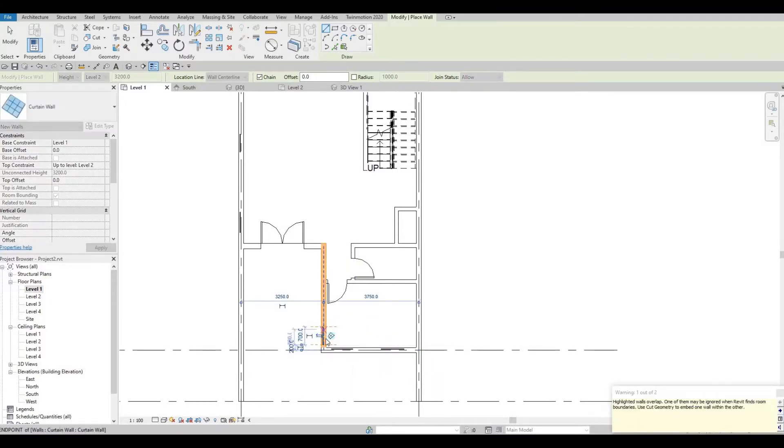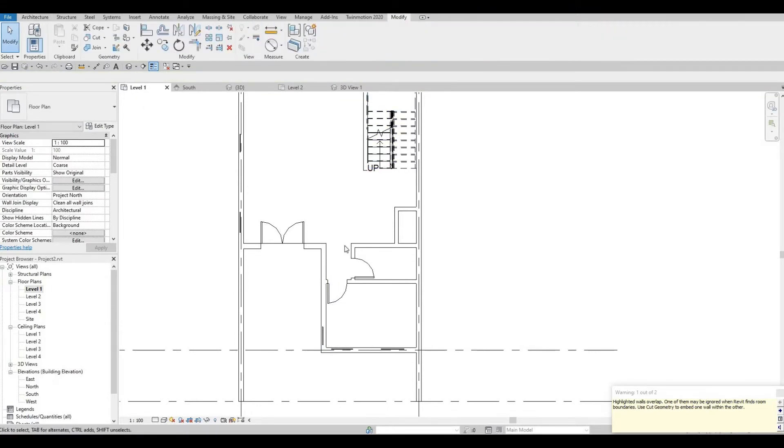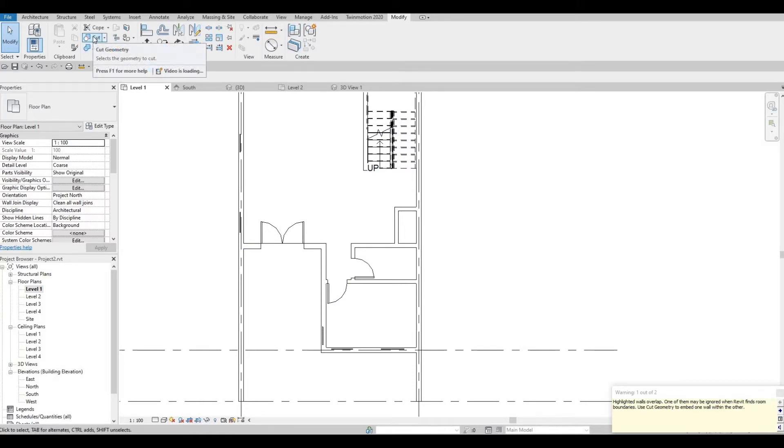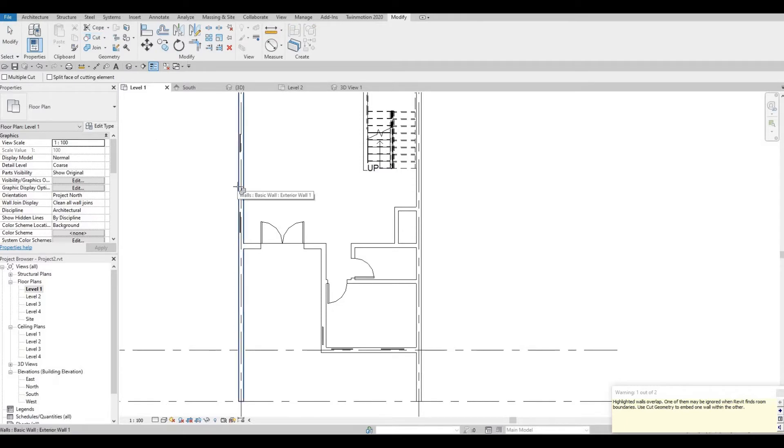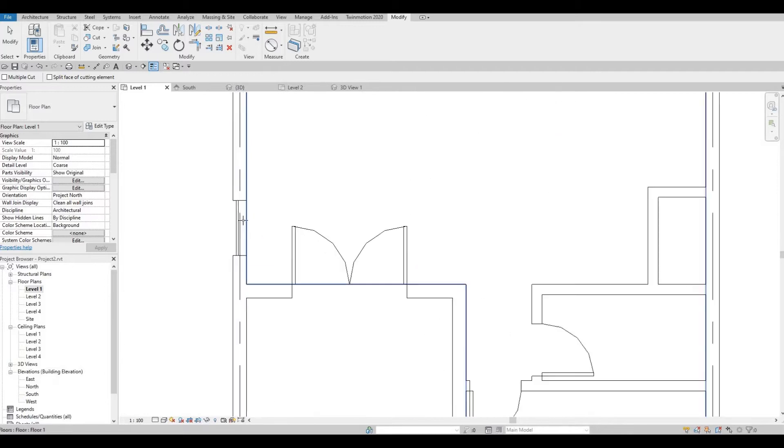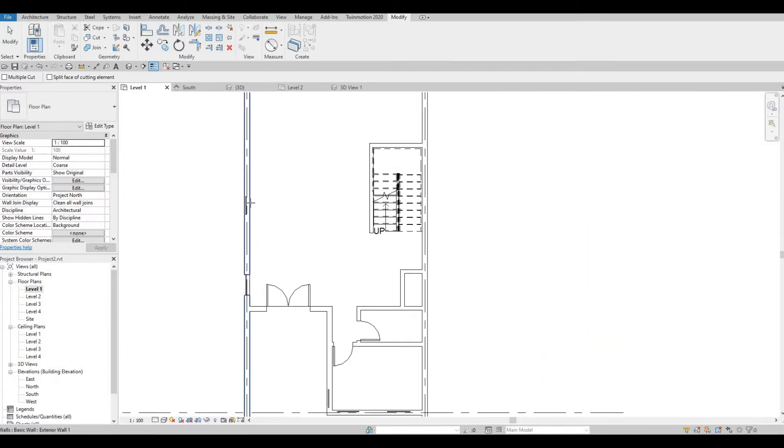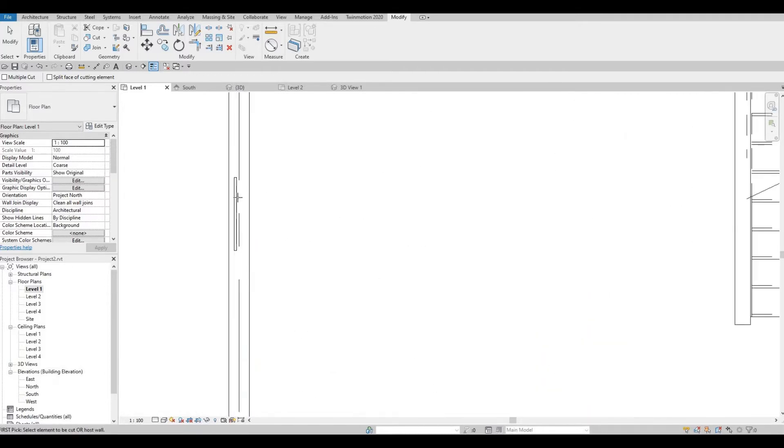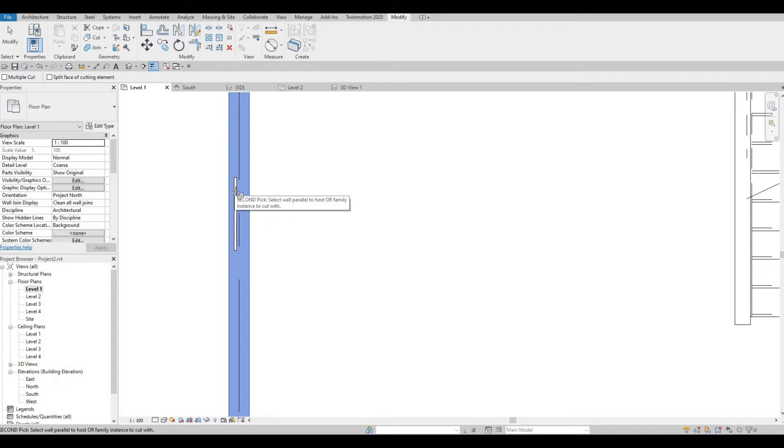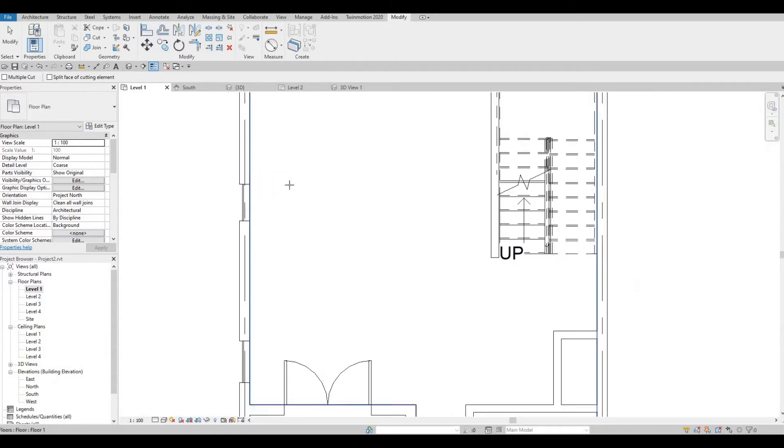Something like this. And then this one here. Like that. So now, for us to open this, we need to go to modify and select cut geometry. You have to select this wall and then create a cut. So once it's cut, you can see it like that.